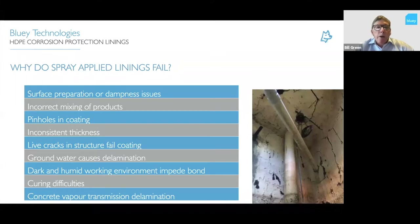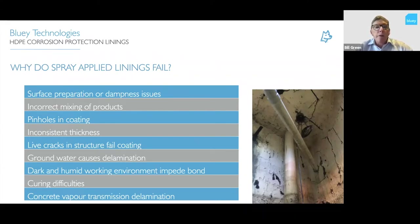Dark or humid working environments impede bond. Most polymers are not very friendly against moisture and don't actually function well if moisture is present. There are also curing difficulties depending on the structure and atmosphere, and concrete vapor transmission through the structure causes further delamination.